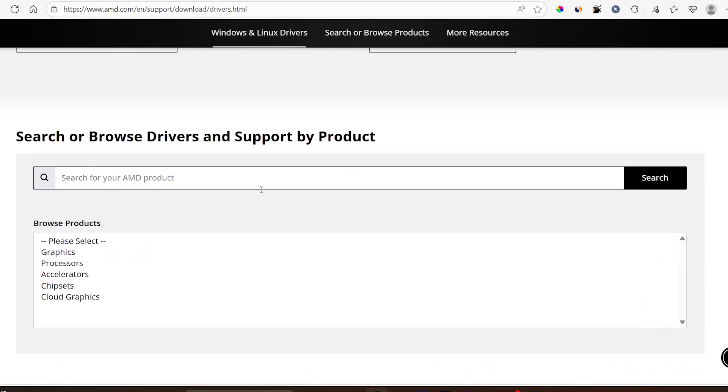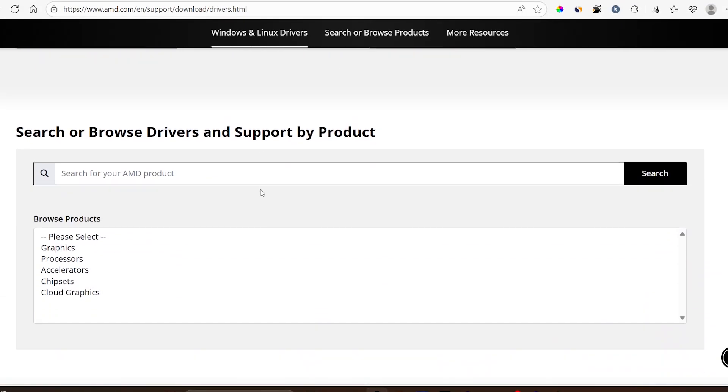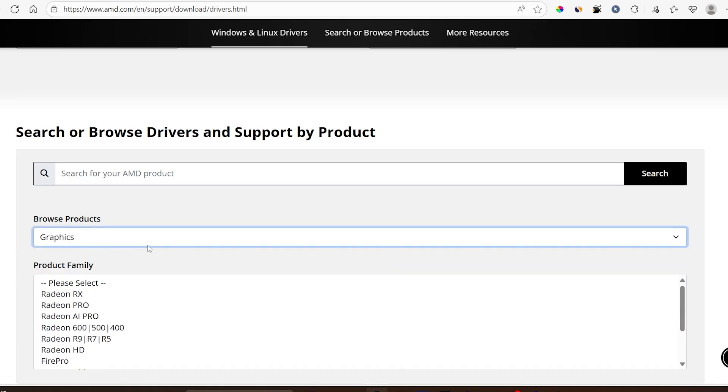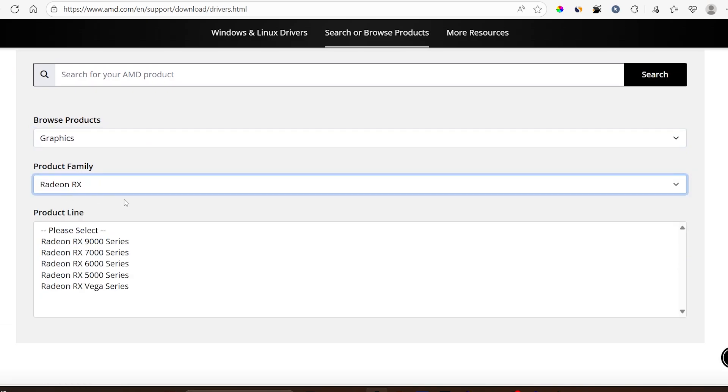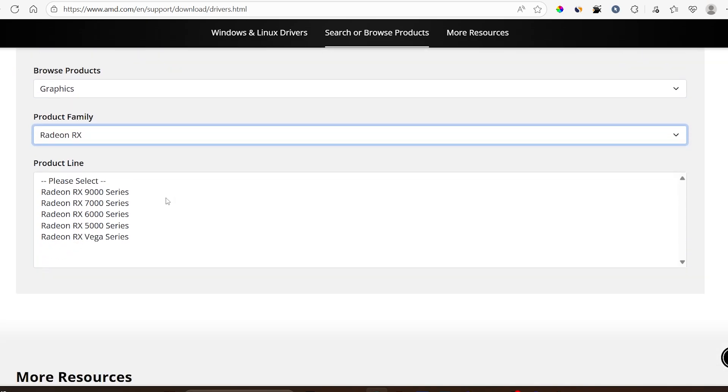Just scroll down on this page and select the product that you're using. Since you want to update your graphics, you can select your graphics, then select the graphics that you're using for your PC. You can select maybe if it's Radeon RX, then select the series that is specifically for your PC.